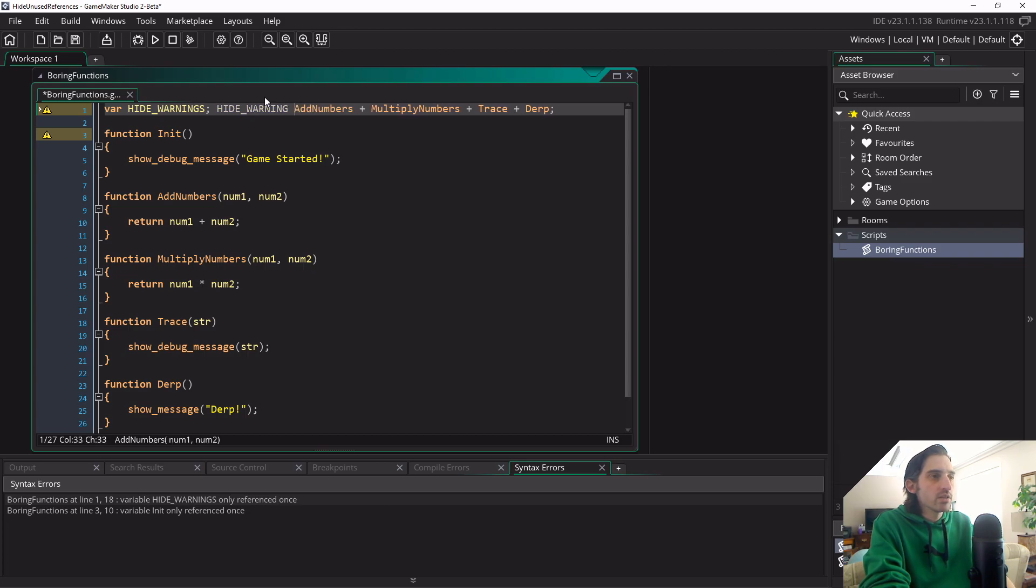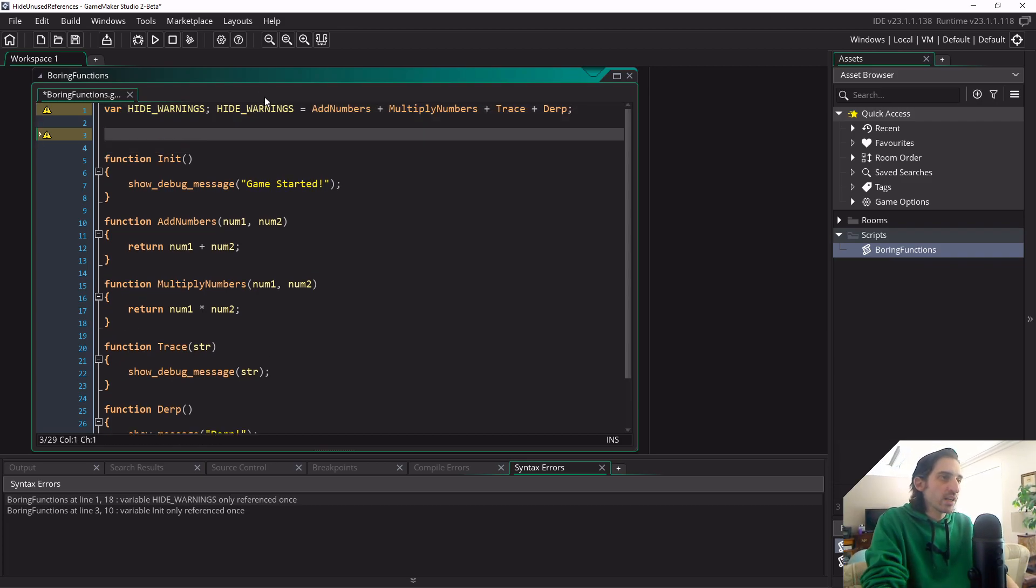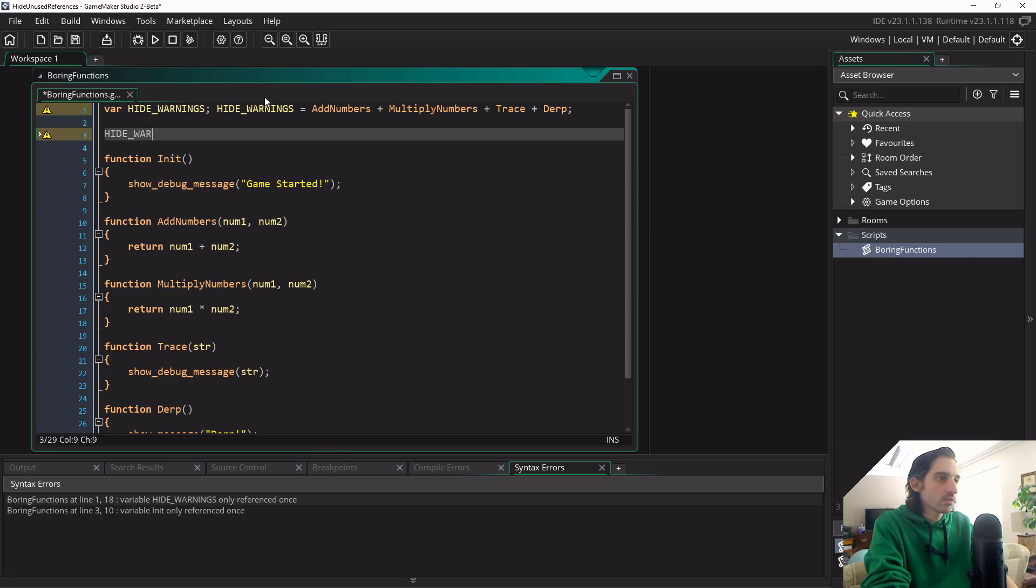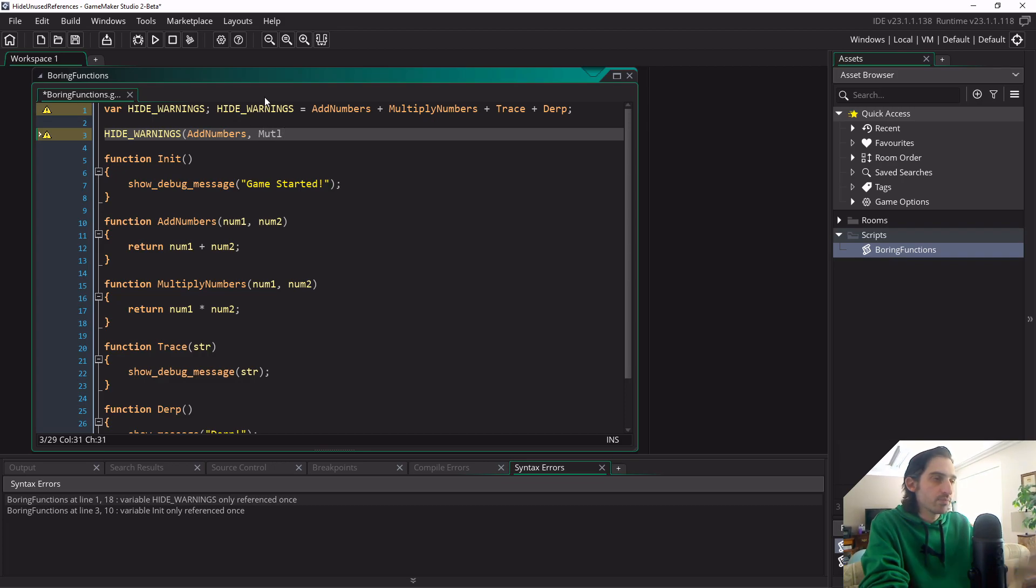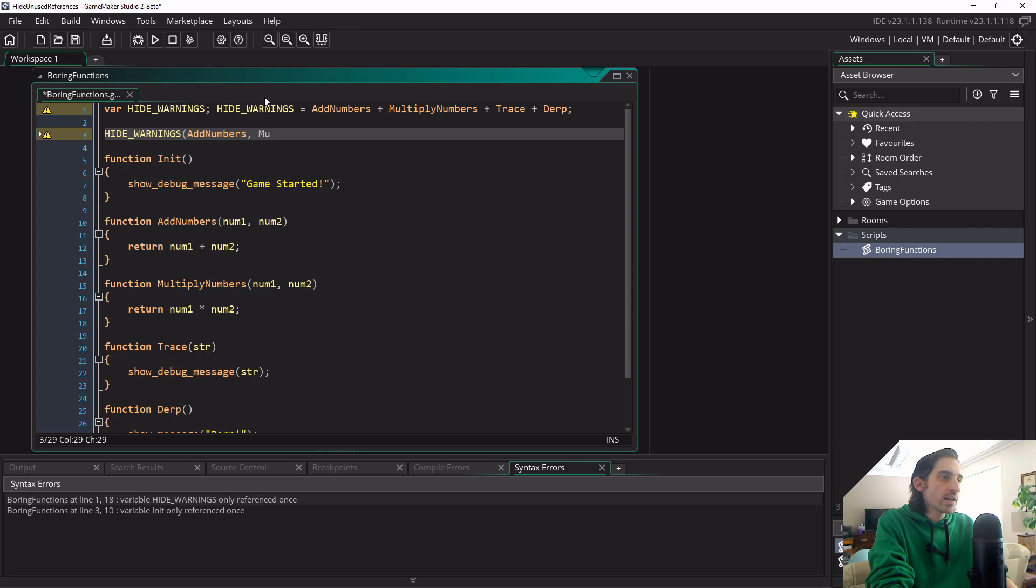Now there's probably a way that you could put this into a script and do something like hide_warnings and then do something like this. You know, you could probably do something into it, whatever, but I'll leave it up to you guys.